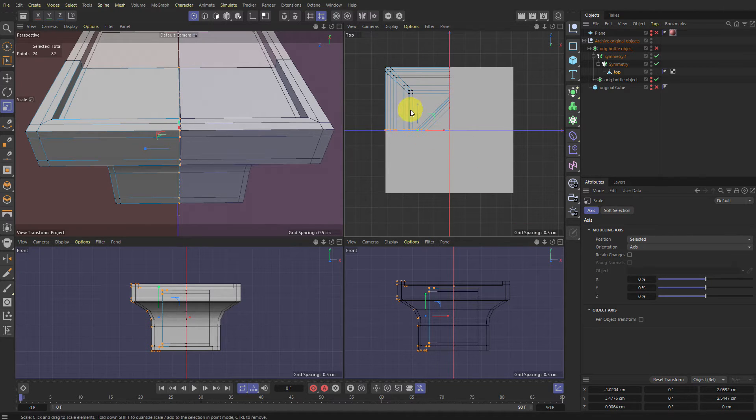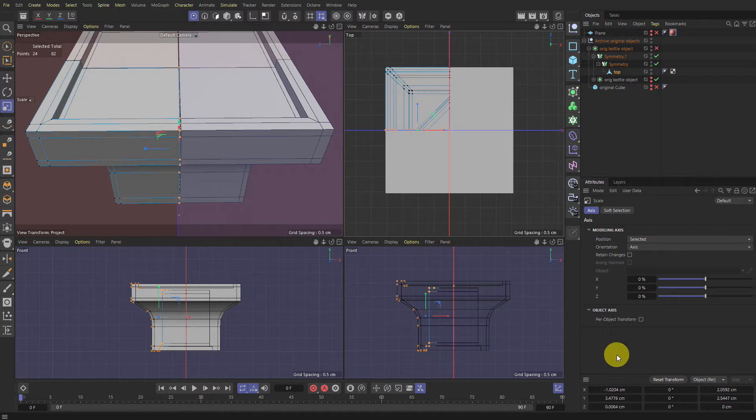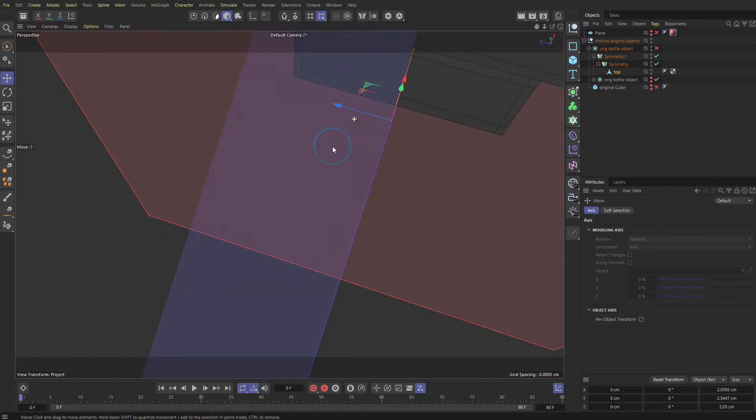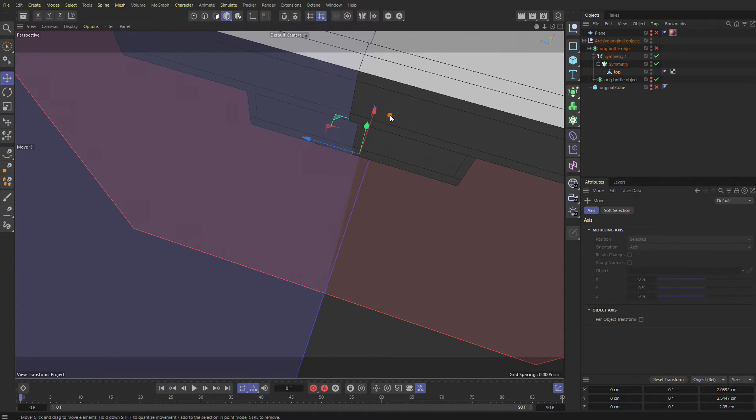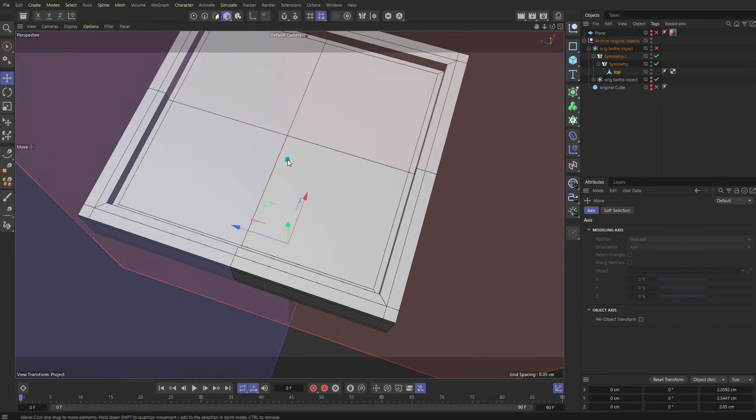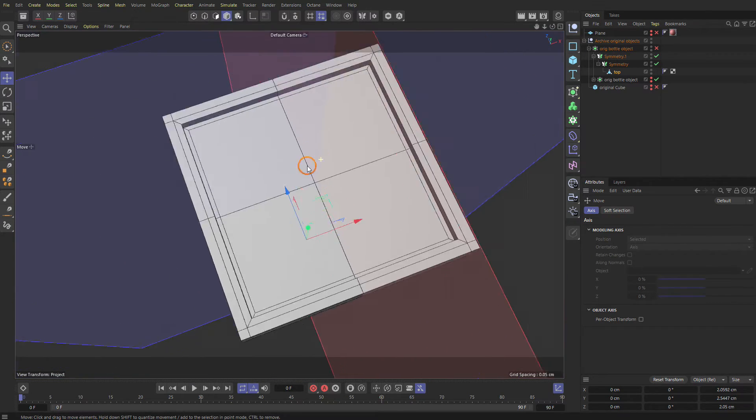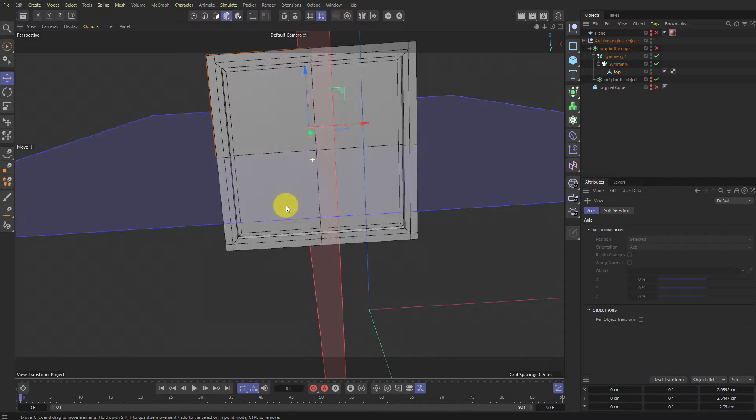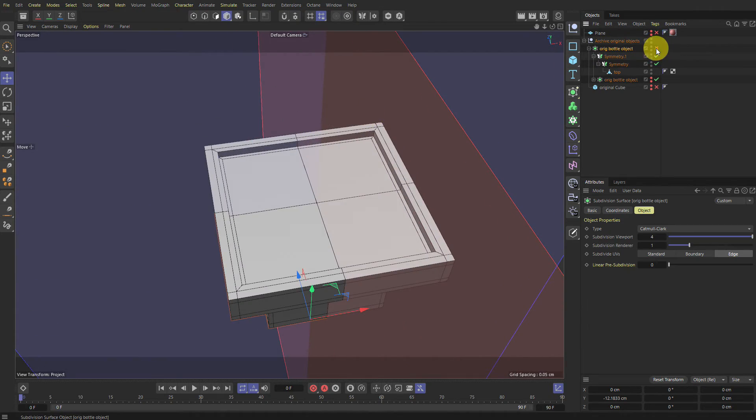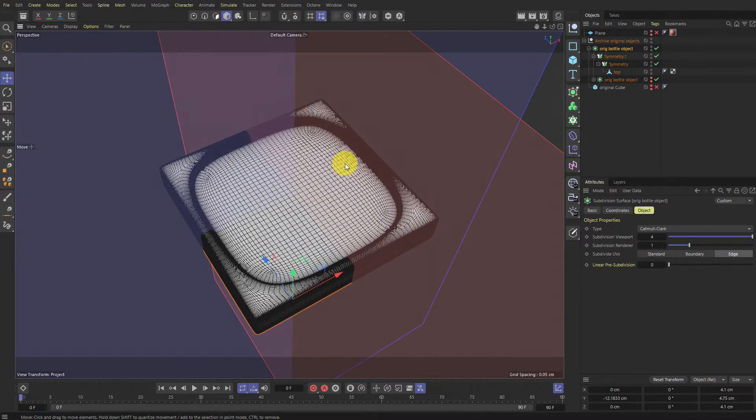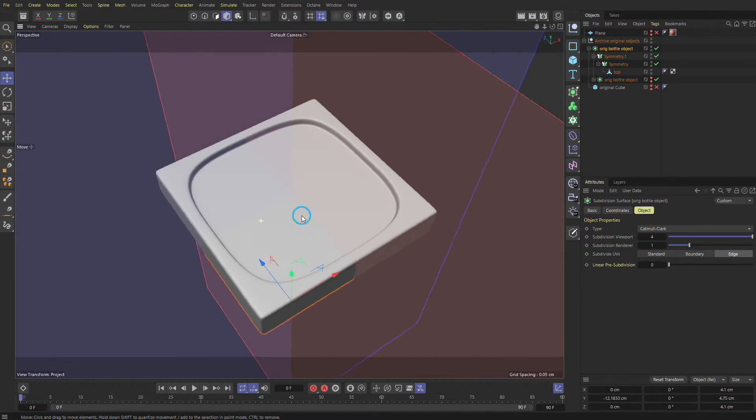And then in the Y coordinates, Z is blue here. So change it to zero. And now we should have, in theory, a perfect symmetrical object in four axes. And if we turn on our subdivision, ta-da.